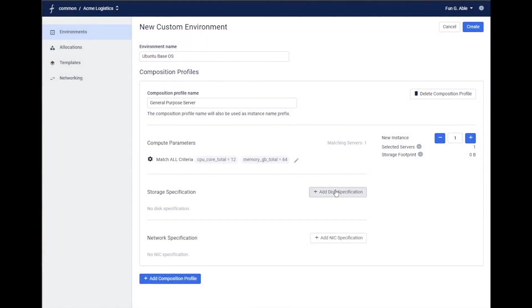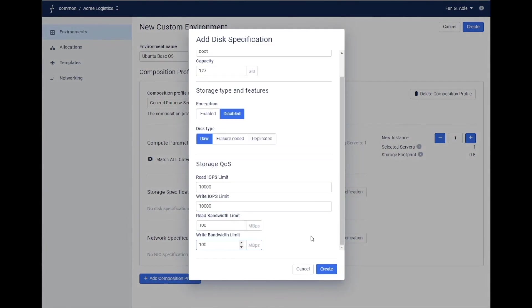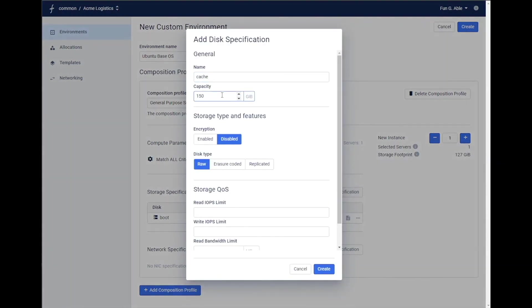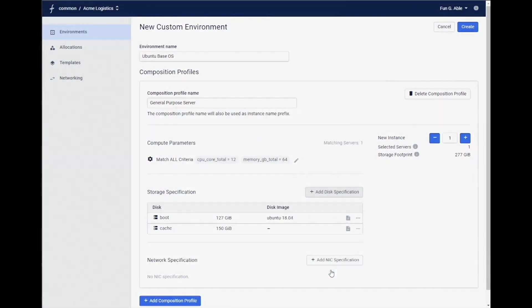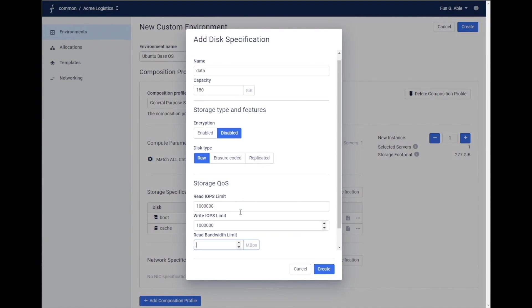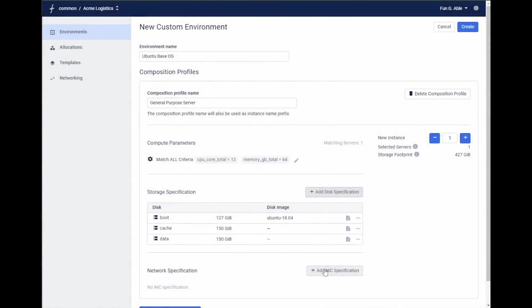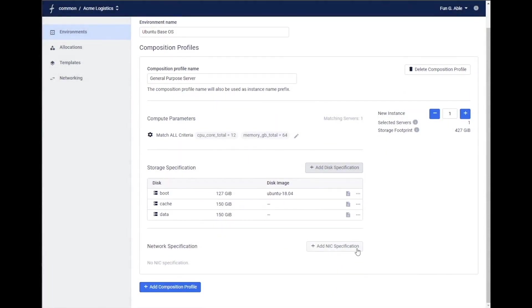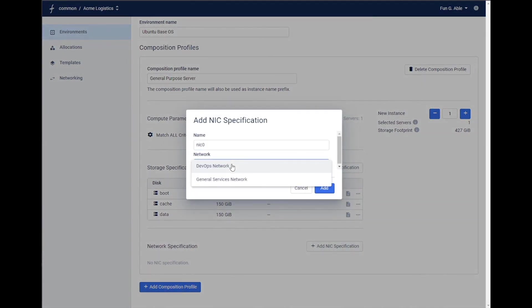From a storage perspective, let's specify three disks, one for boot, one for cache, and one for data. We can specify individual quality of service levels for each disk in the server as well. And finally, from a networking perspective, let's specify a nick and the network it should join.